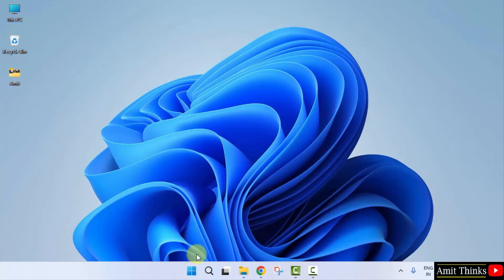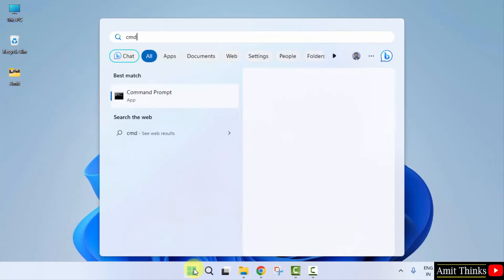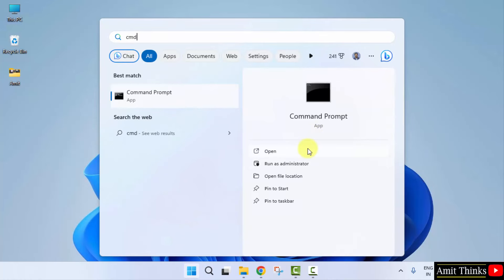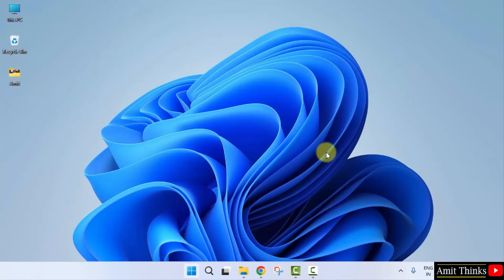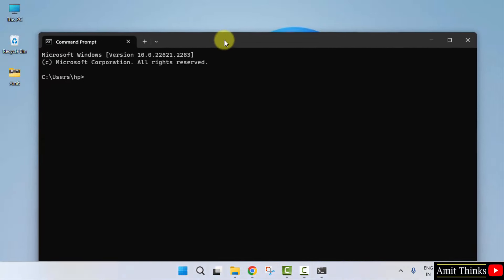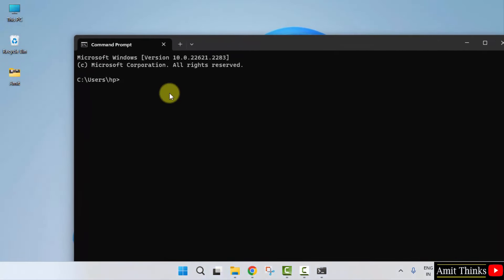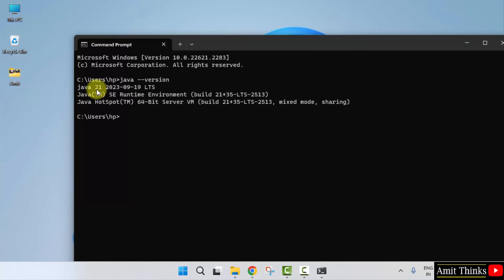Now, we successfully installed it. Go to start. Type cmd. Click on open to open the command prompt. Now, to verify the installation type java space hyphen hyphen version and press enter. And you can see we successfully installed Java 21.